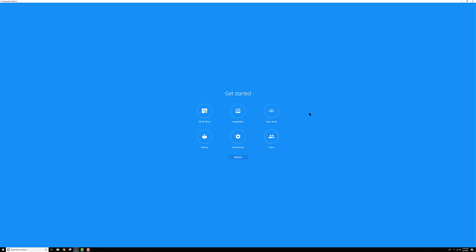Once you're in, you'll come to this landing page and you can see there's six different modules. There's a QC and setup module, which is where you would go to QC your instrument every day and monitor the performance based on that QC over time to make sure your instrument is healthy.